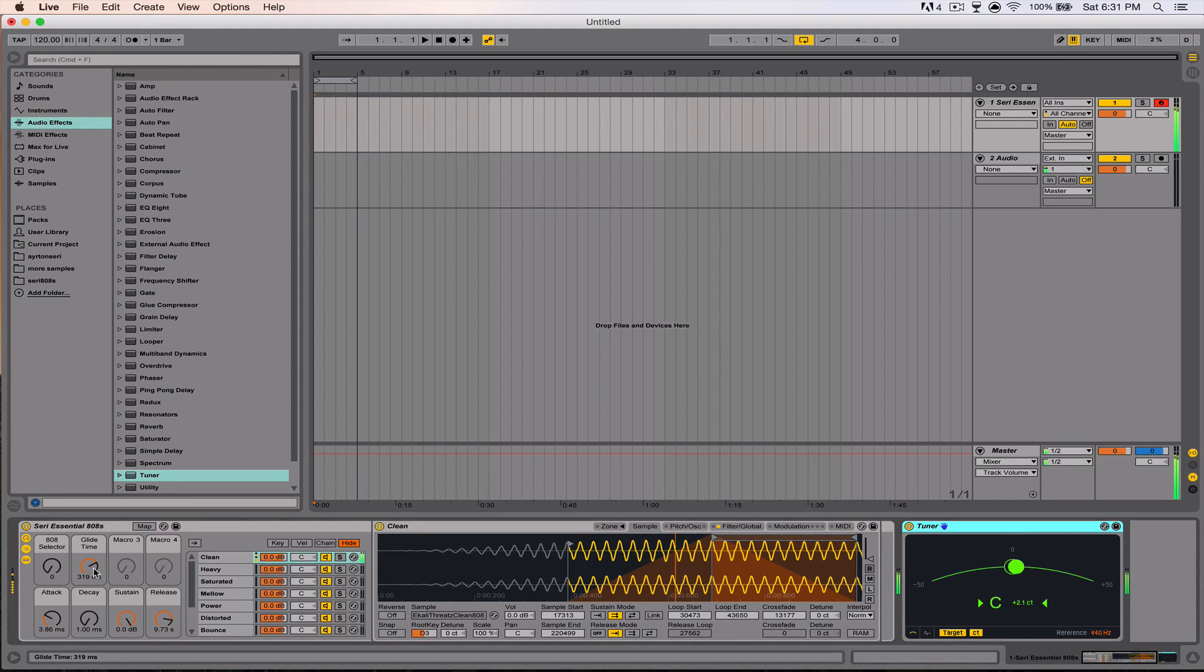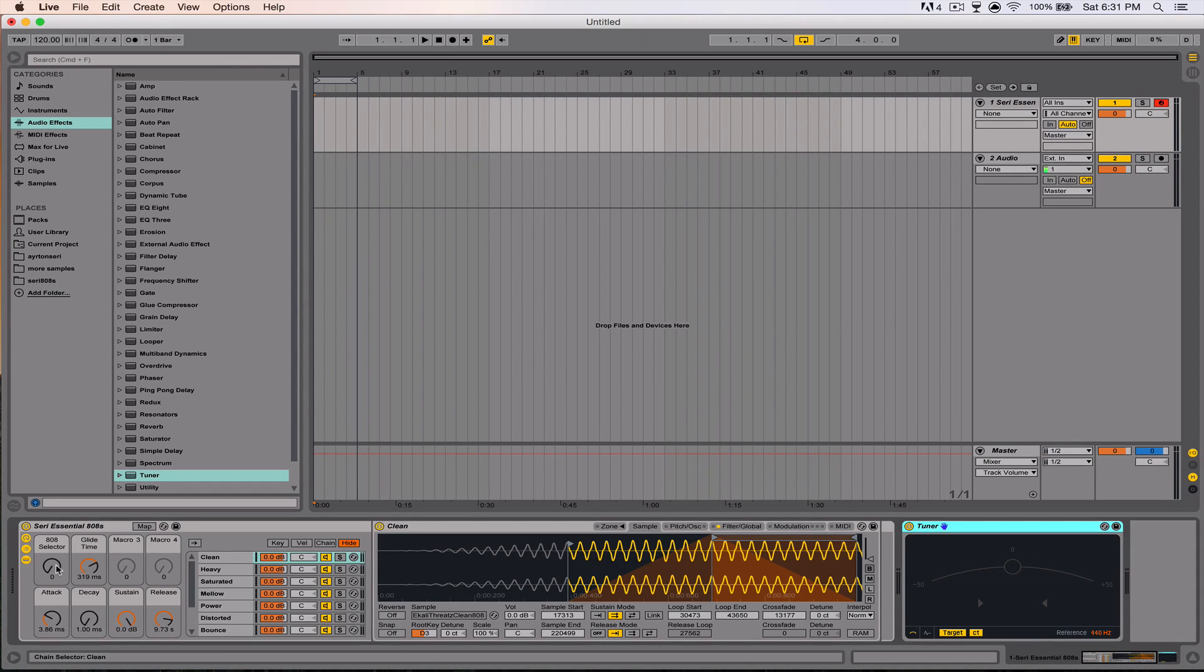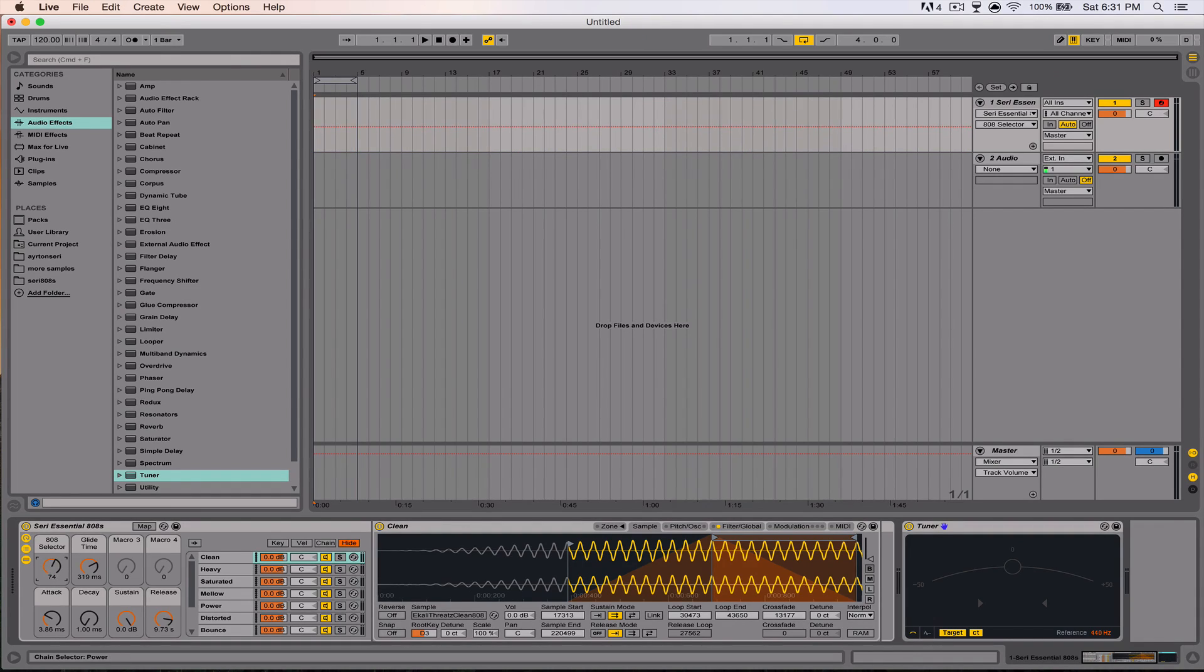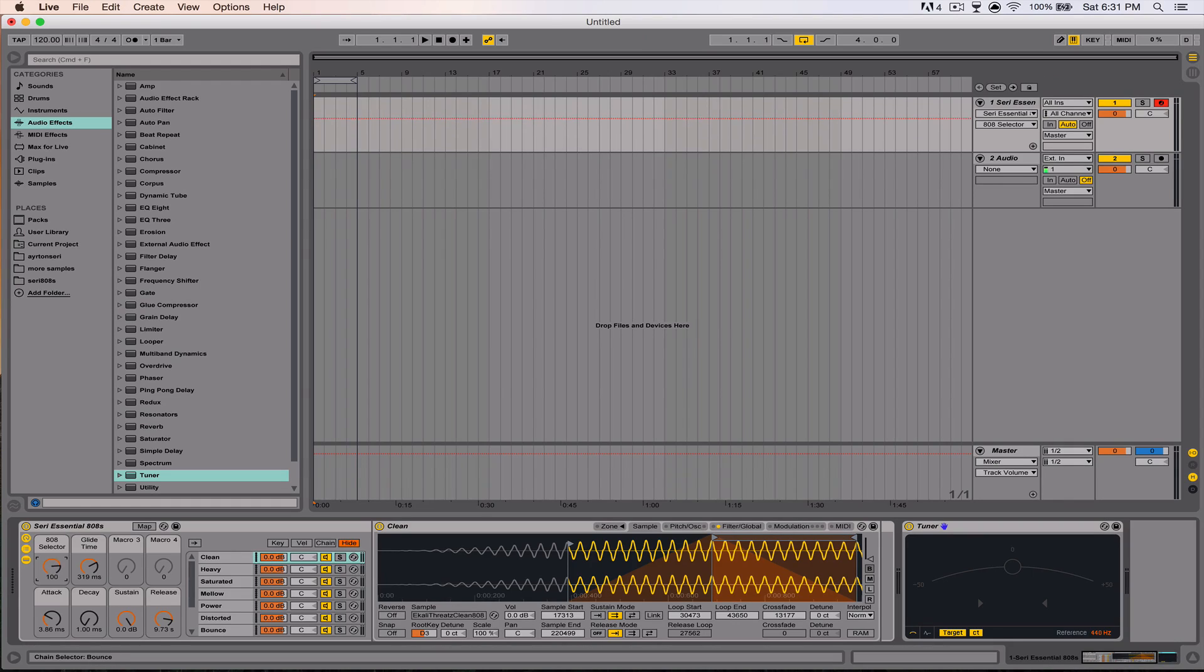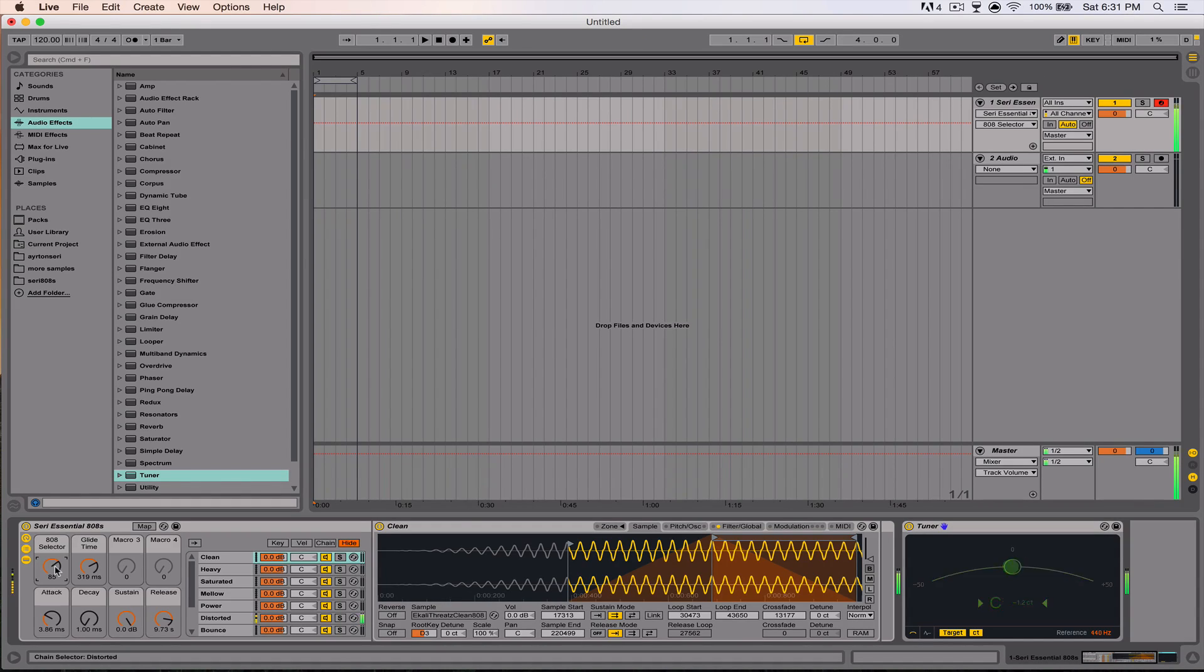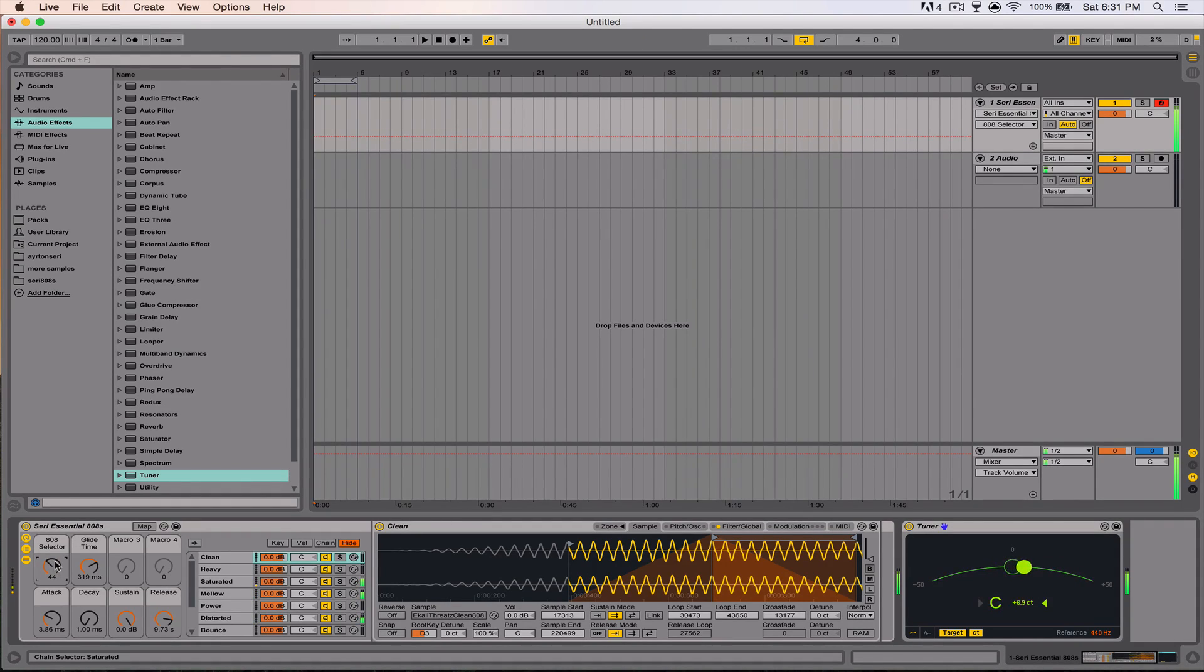Right here you have the selector, and as you can see in the bottom left corner, when you turn this the sample will change to whichever one it's on. And like I said, all of these are tuned to C pretty perfectly.